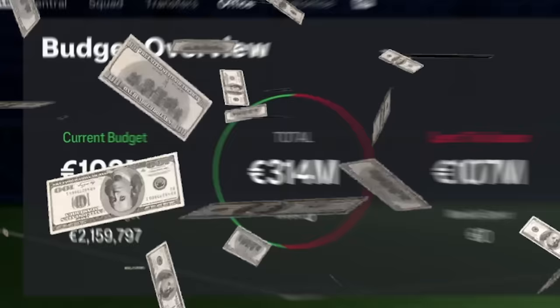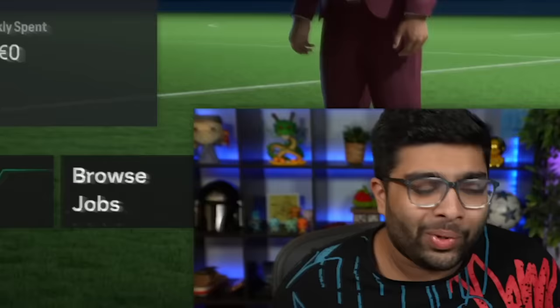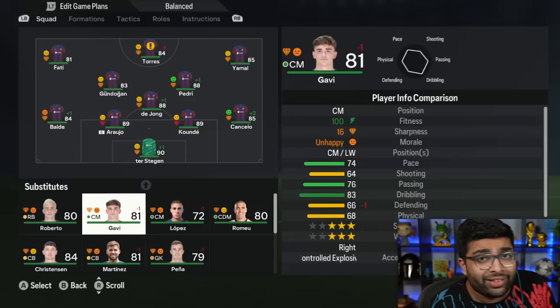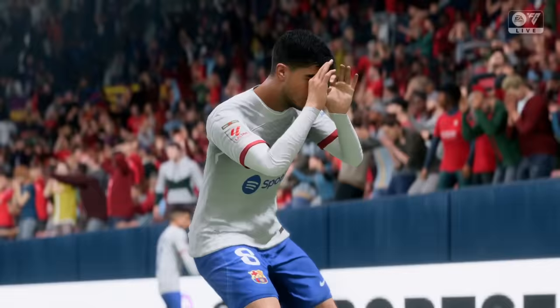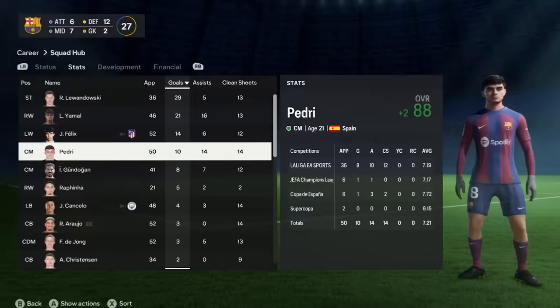Lamine Yamal is crazy good. At the age of 18, he's 84 rated. He's going to be a starter. I'm cashing in on Rafinha. I cannot believe this, boys. A budget of 100 million at Barcelona. Before we sign the striker though, gotta take a moment to honor our best player from last season. Pedri is your player of the season from season one.